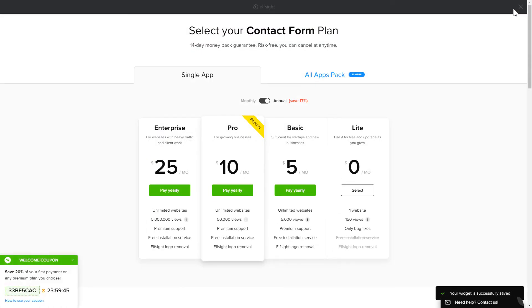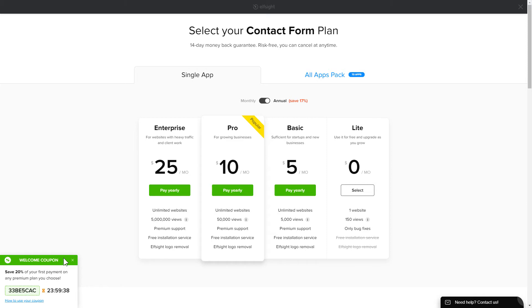The next step is to choose your subscription plan. You're very welcome to start with Lite, but keep in mind that your 20% discount is valid only for 24 hours.